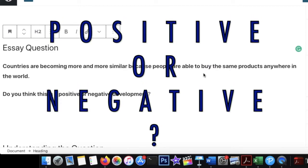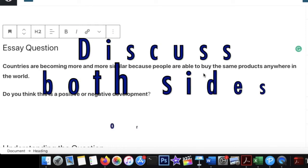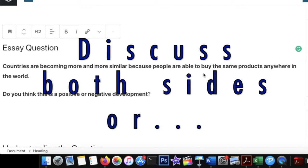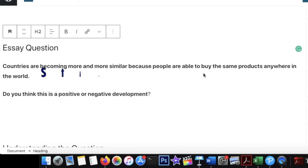Now when they ask such a question, many students have a doubt: should I discuss both the positive and negative sides, or should I only discuss one side — completely positive or completely negative? The main doubt is: should I discuss both sides or just stick to one?